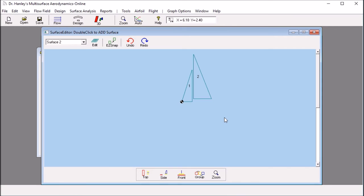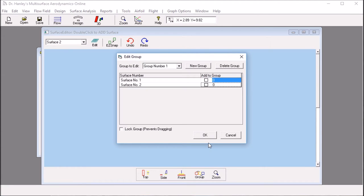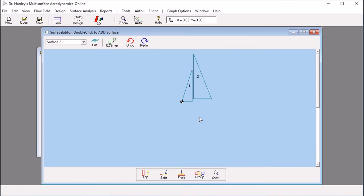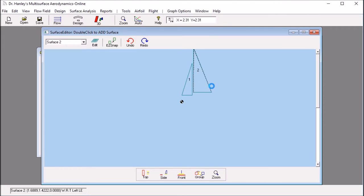Now that I have surface 1 and 2, what I want to do is to group them so that I can move as a unit. So, I click groups. I add surface 1 and surface 2 to group number 1. And then I can move them around as a unit.